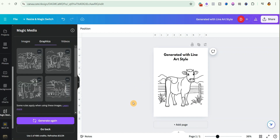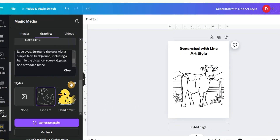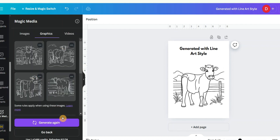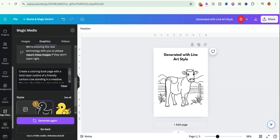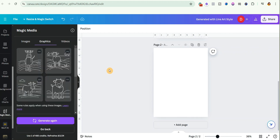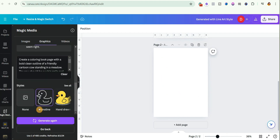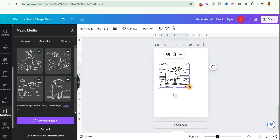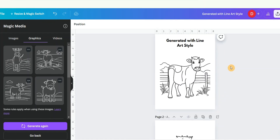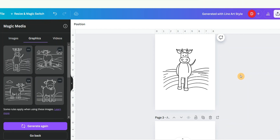Now let's generate another one using the same prompt but with a different style. I'll select Mono Line and leave the prompt as it is, then click Generate. It has finished generating. Let me bring it to the page so you can see it. These are the ones generated with the Mono Line style. Comparing them with the Line Art result — I prefer the Line Art style, but let me know in the comments which one you prefer.